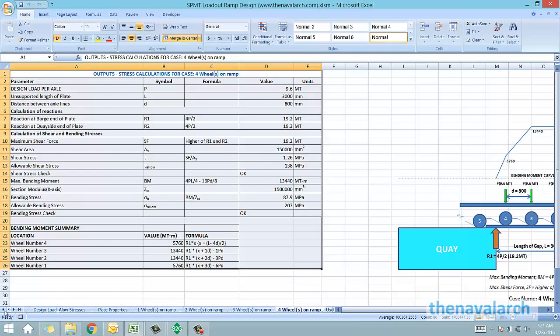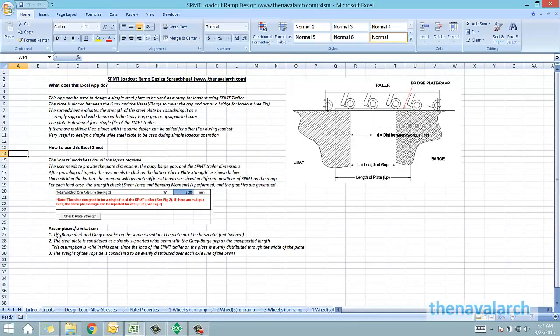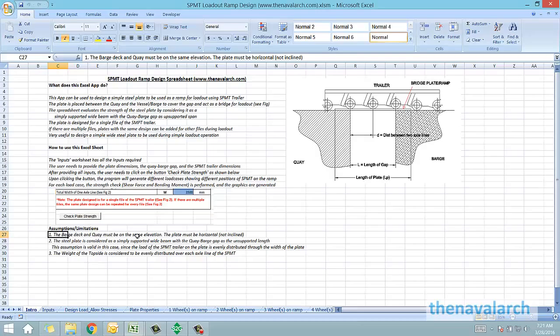We have made a few assumptions while developing this program. One assumption is that the plate is assumed as a wide beam. The second assumption or requirement is that the barge and the quay should be on the same level and the plate should be completely horizontal.